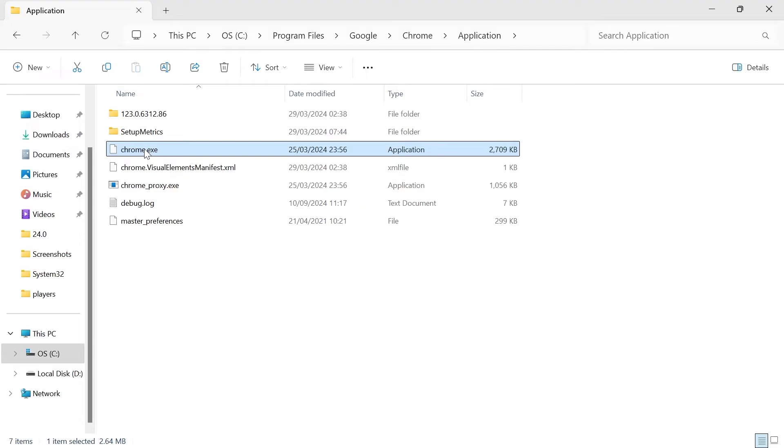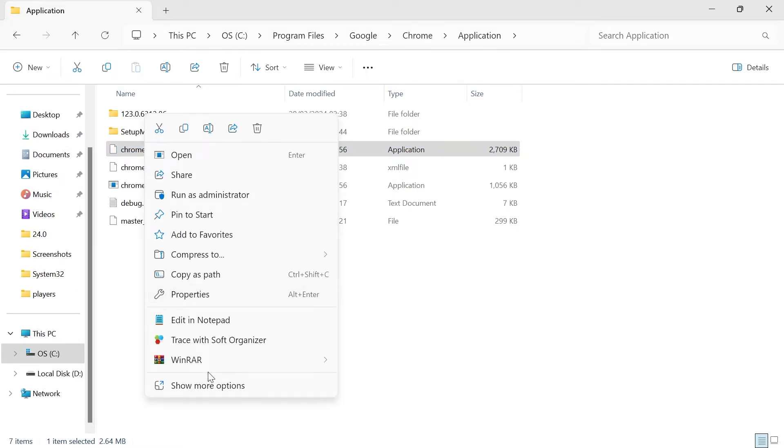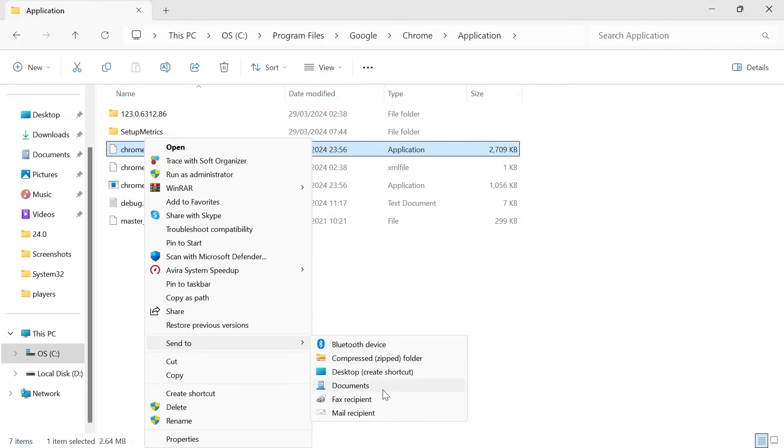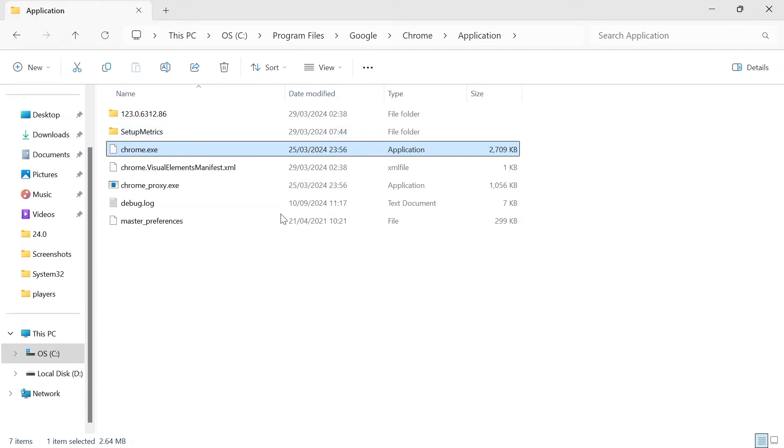We're just going to right-click on this file here, head over to show more options, and then you need to come to 'send to' and select desktop, and this is going to create a new shortcut.